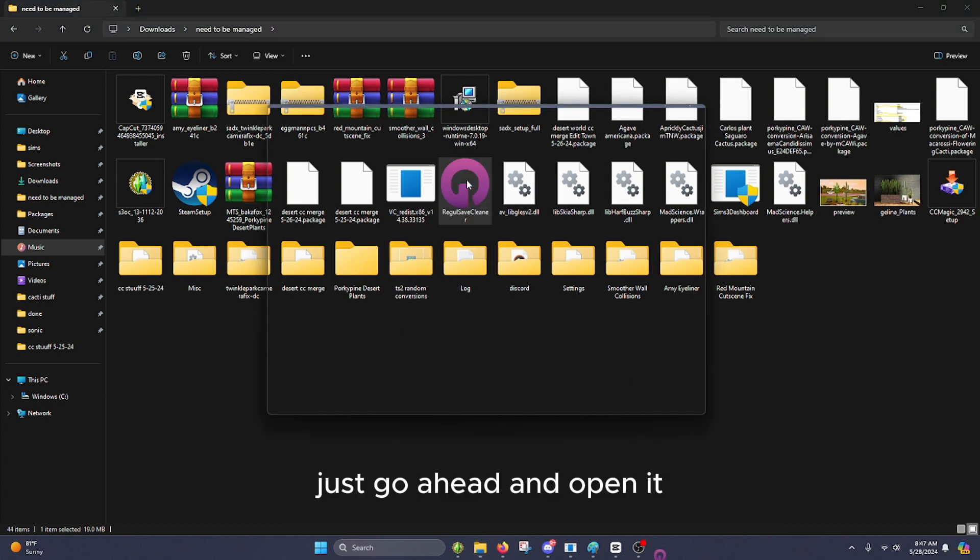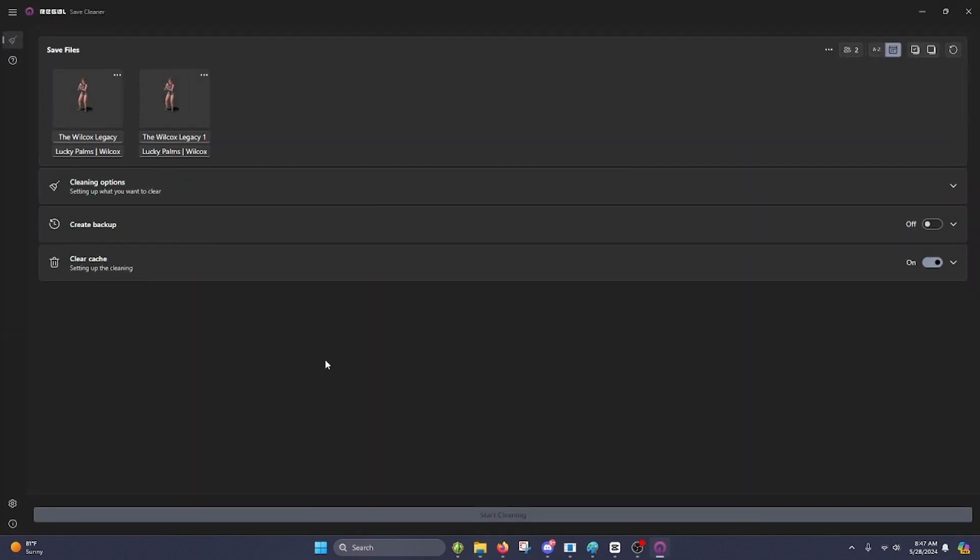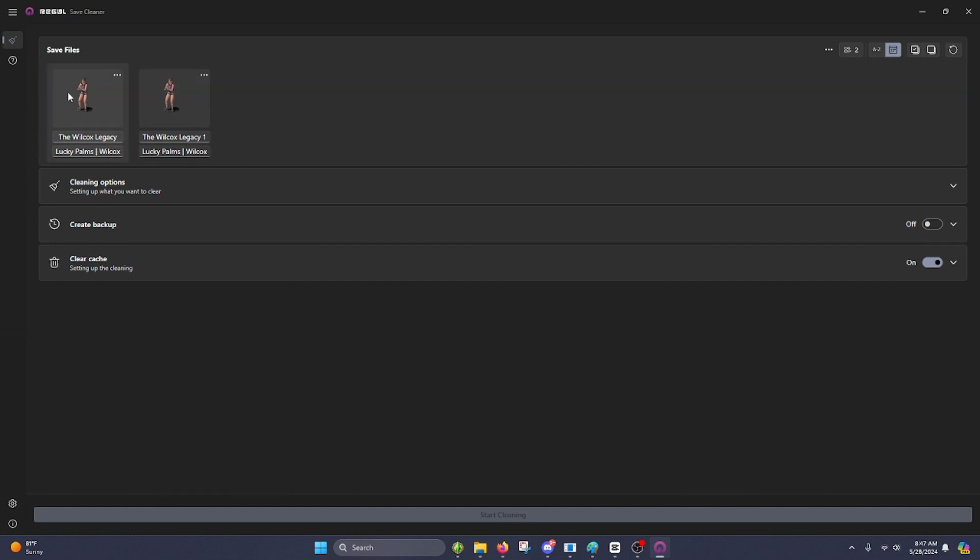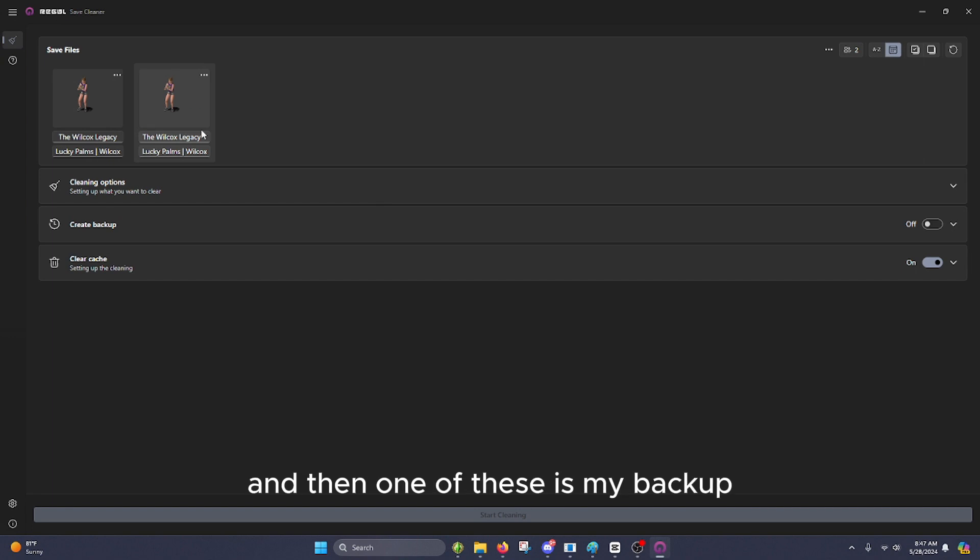Just go ahead and open it. Now, once in here, you'll see that there's two things that I have here. One of these is my main save, and then one of these is my backup.